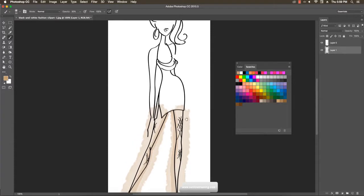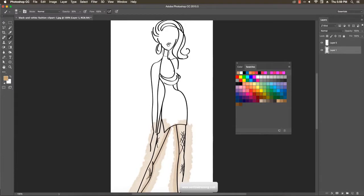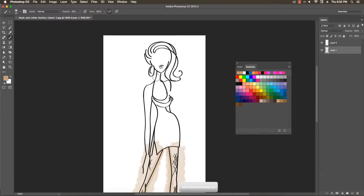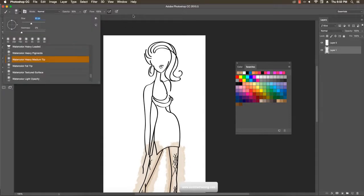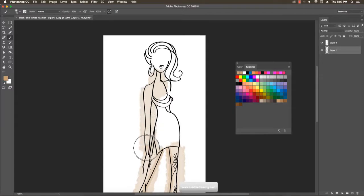Don't worry if the paint goes over onto the dress area — you can erase that later. Paint freely across the different sections. Now I'm going to the neck and arms, painting with the skin color. Increase the brush size to cover the whole skin section of the arms, neck, and chest area.